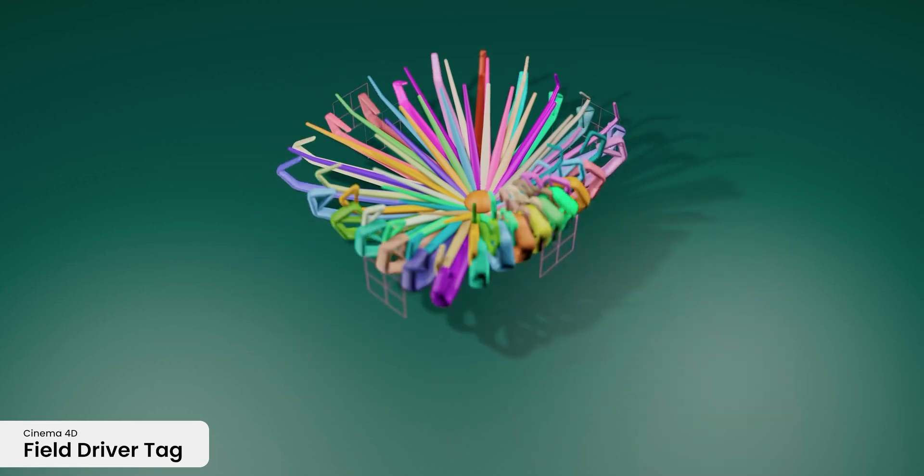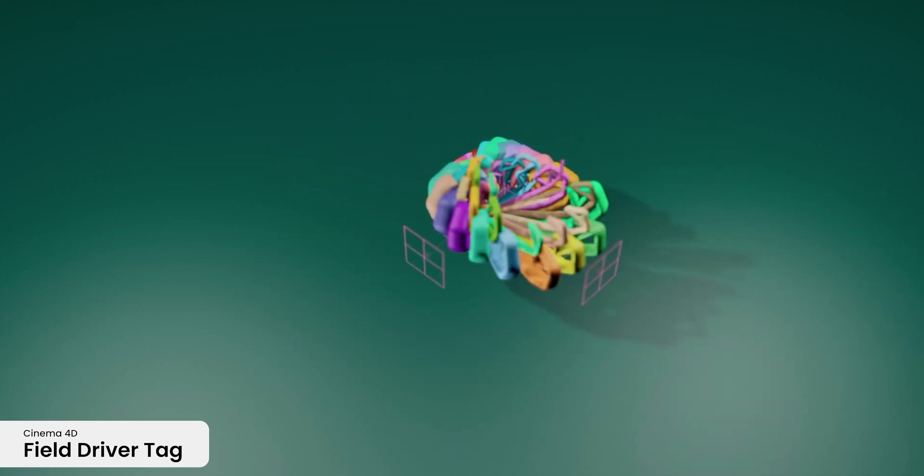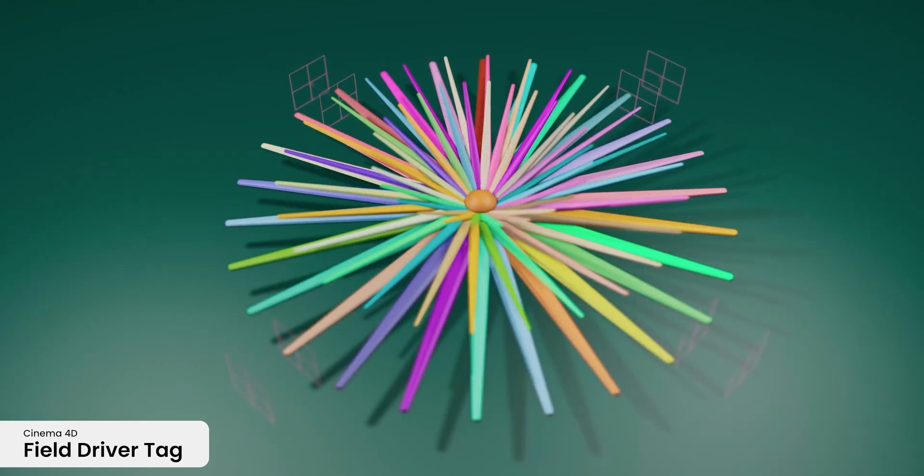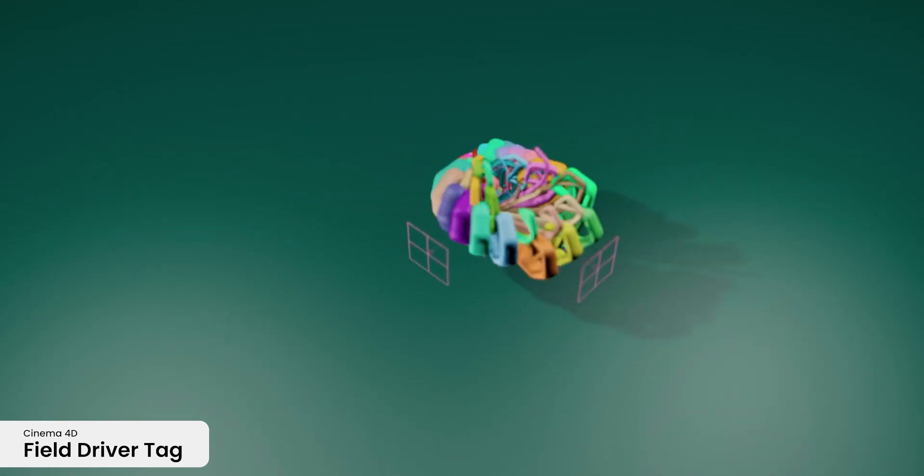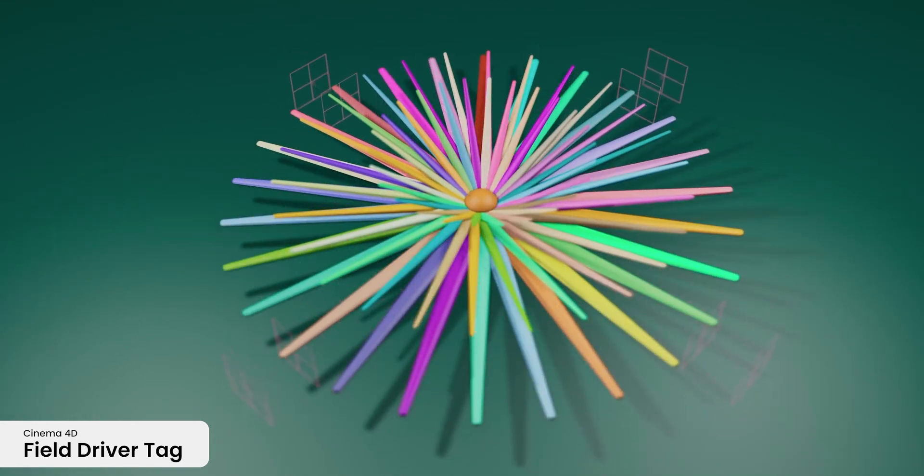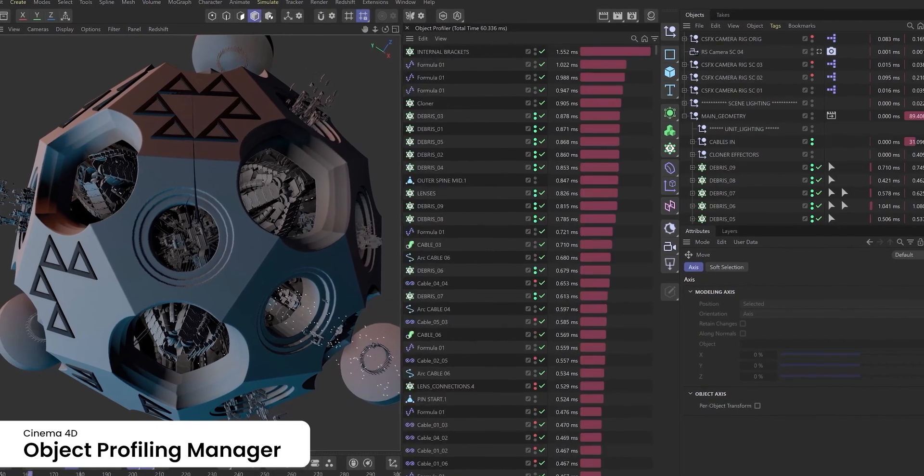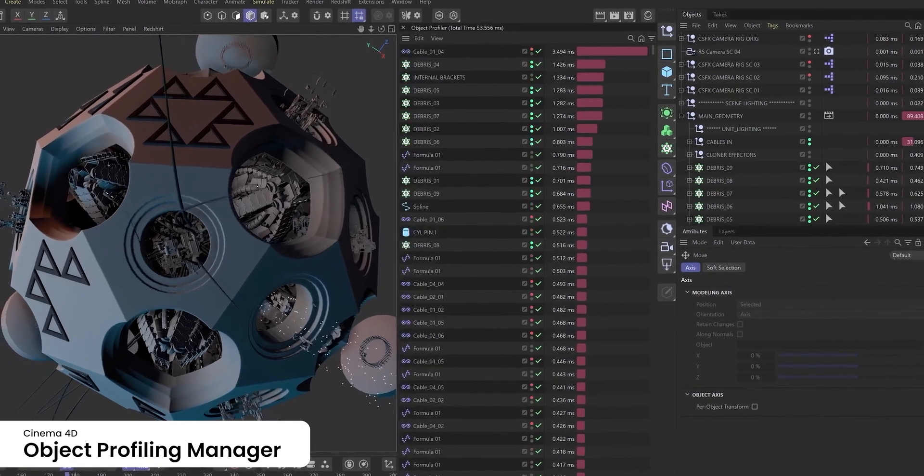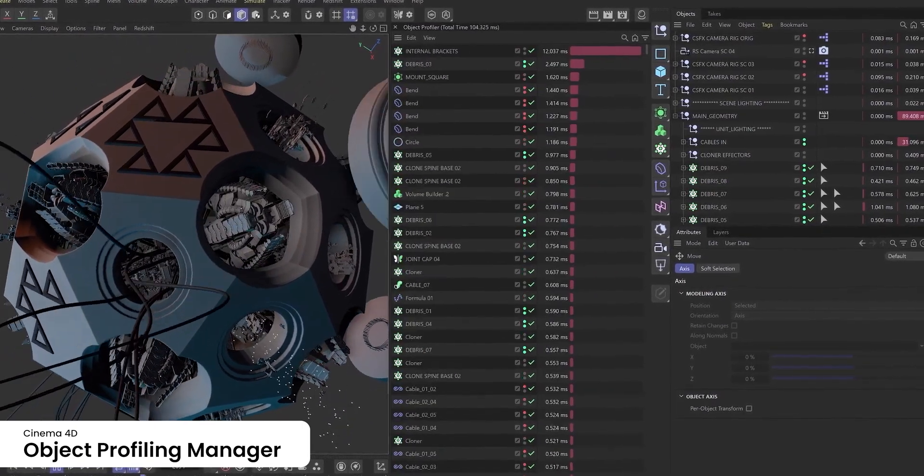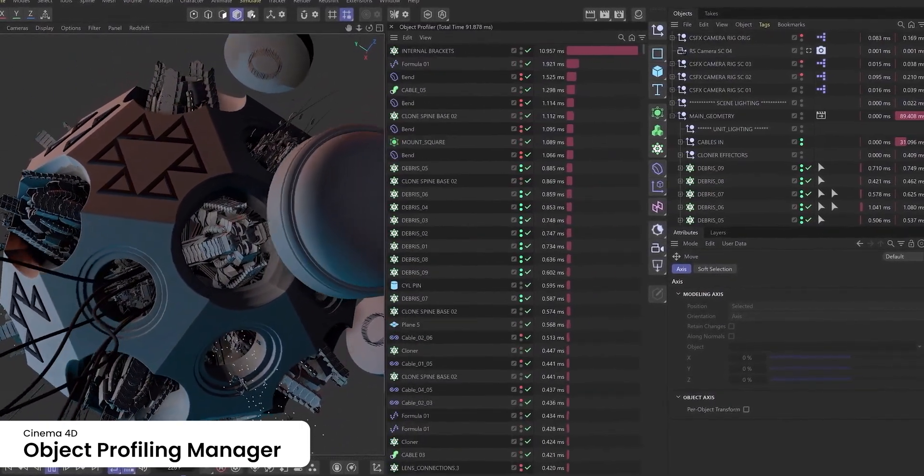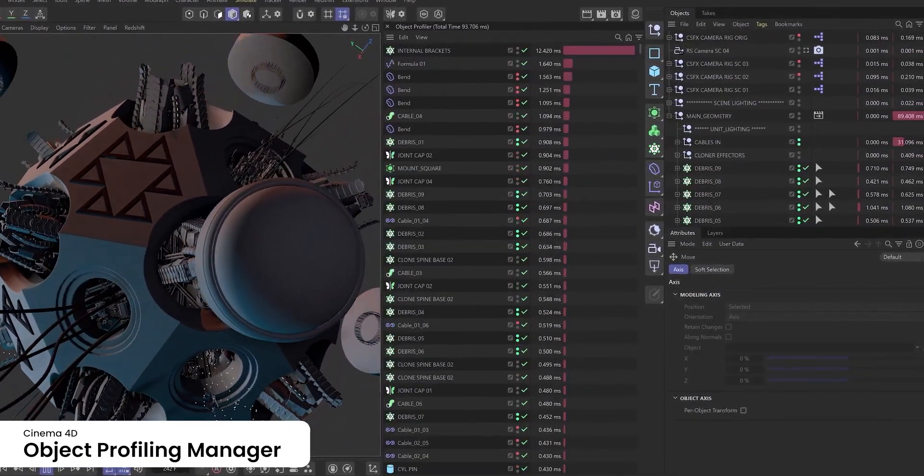There's also the new Field Driver tag and Object Profiling Manager, which actually I think is very good for efficiency of your scene and your scene to run smoothly in the viewport and stuff like that, which I think is very useful for me.